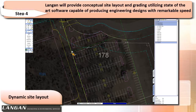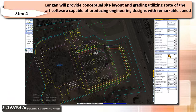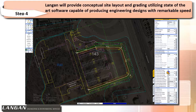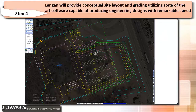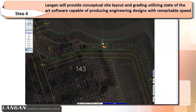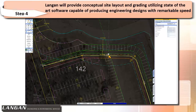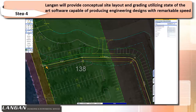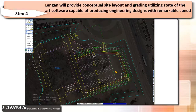What you see is an example of one of the powerful software used by Langan engineers. A dynamic site model enables our engineers to configure parking and drive aisles in the front of the building quickly and efficiently.